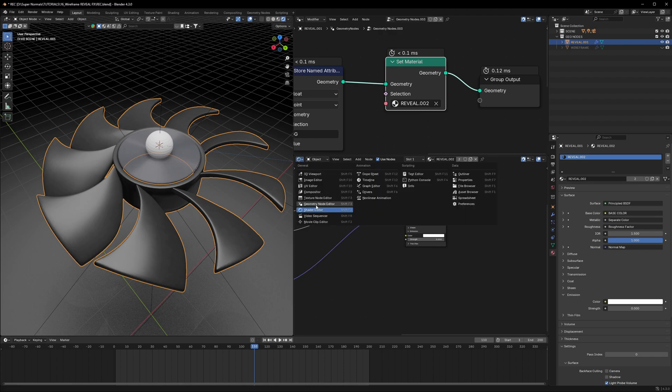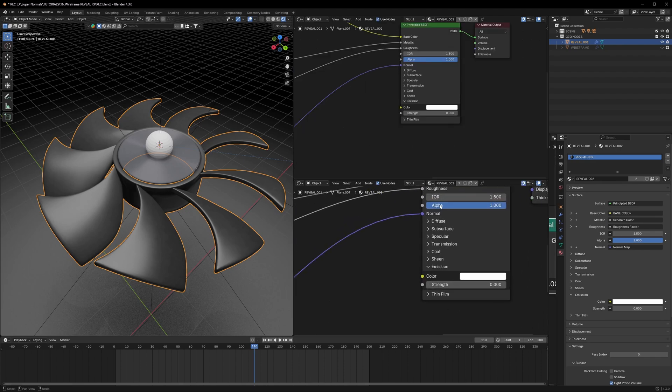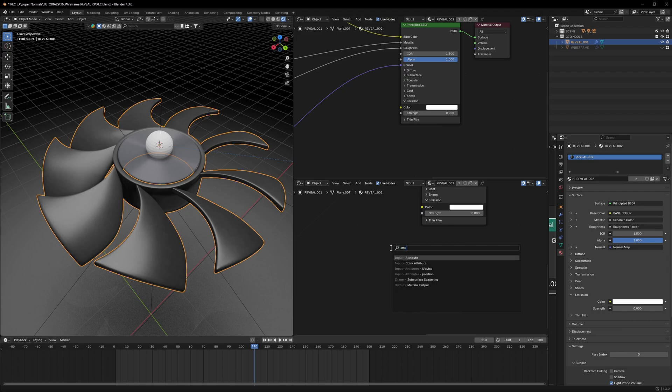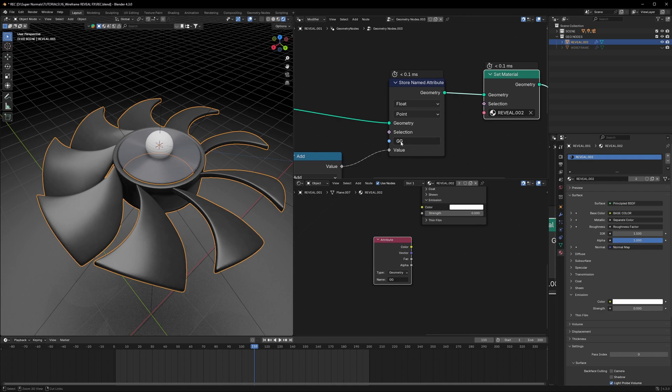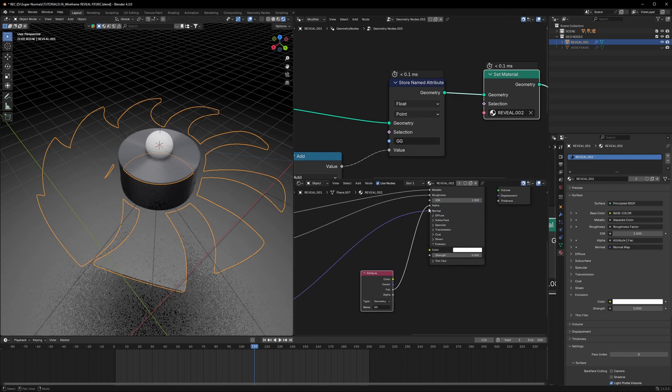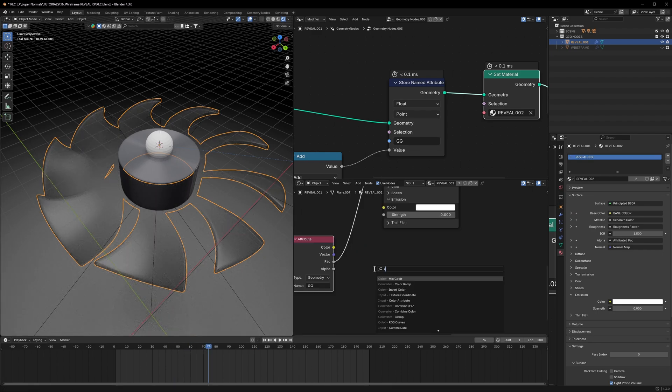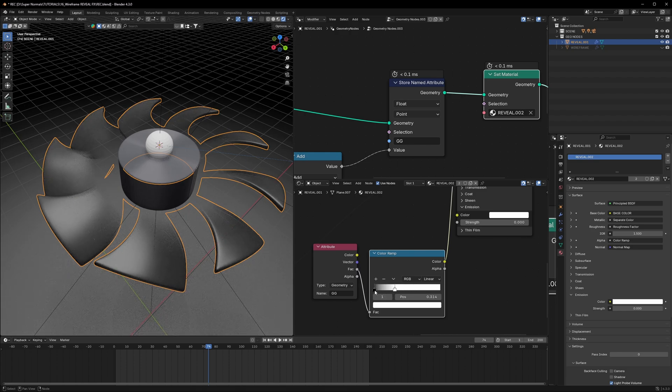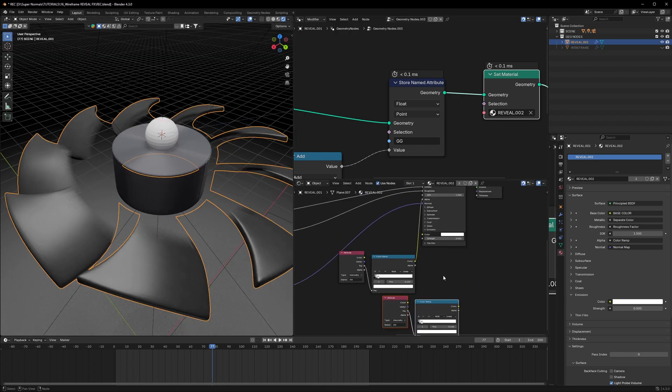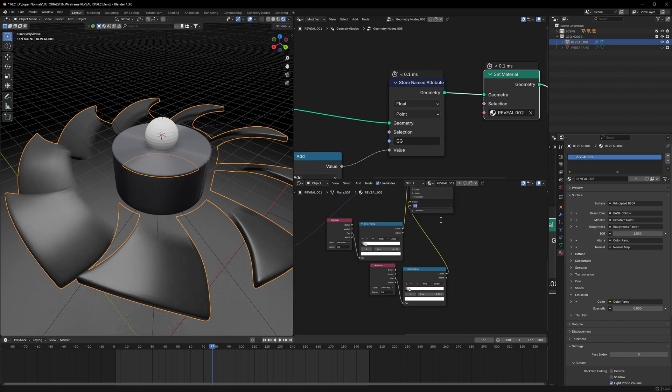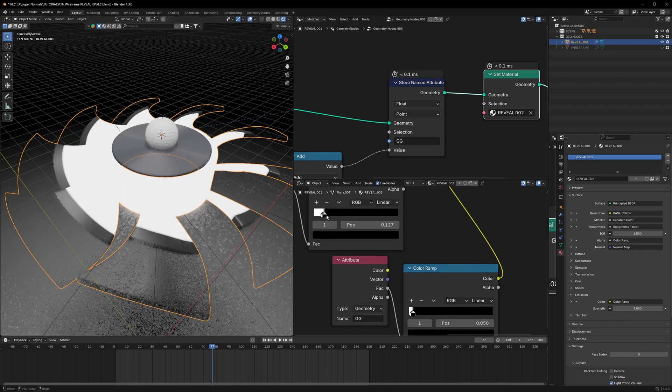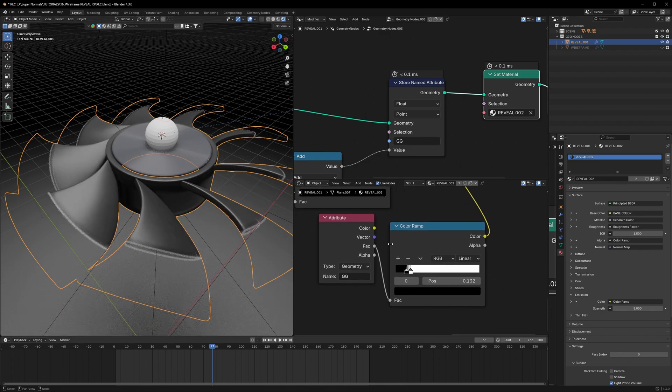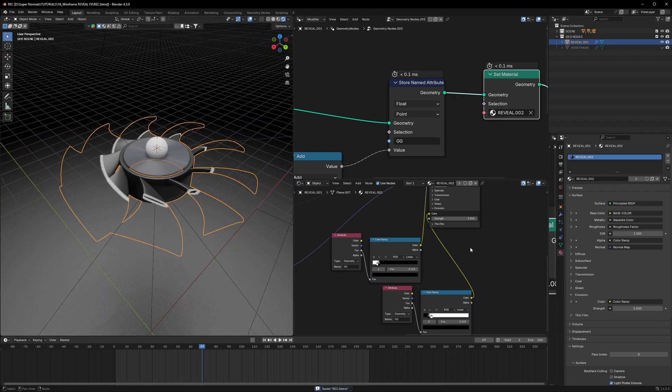If we select the material, we can head to the Shader Editor. Here we have to play with the alpha. To bring in our gradient, I'll use an Attribute node and type 'gg' or copy this value and paste it here. If we connect this factor to the alpha, we'll see this kind of effect. Let's use a Color Ramp to see the result. We'll have to sharpen the result kind of like this. After that, we can duplicate this and connect this to the Emission and increase the emission to 5 maybe. This one we'll have to flip because the reveal is in the opposite direction.